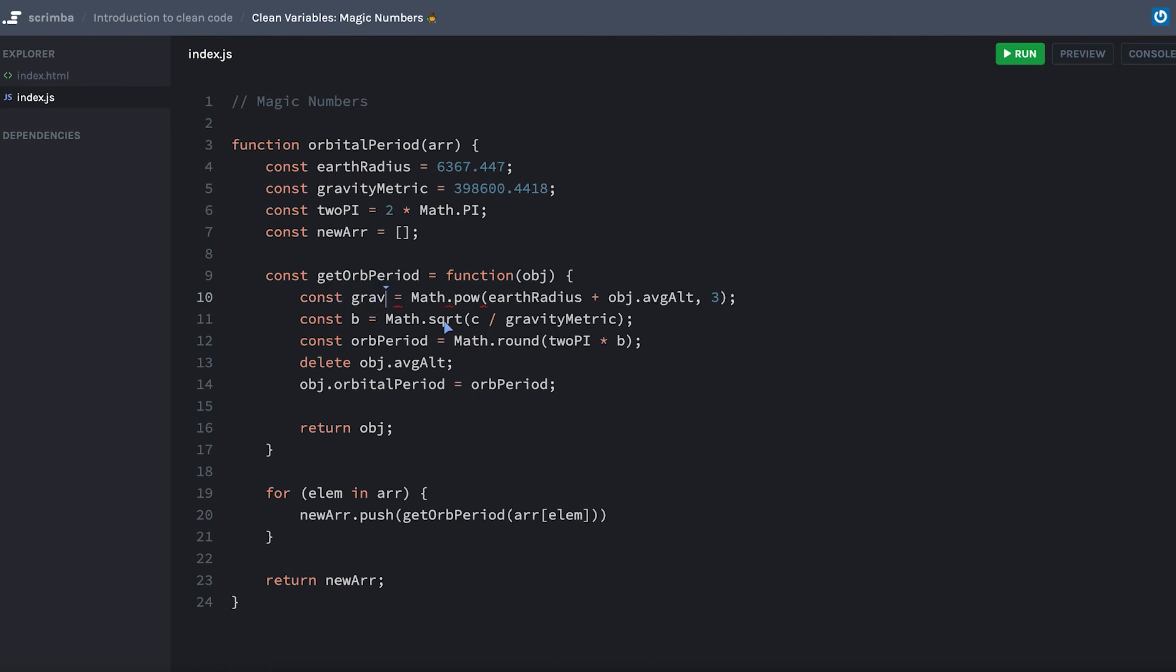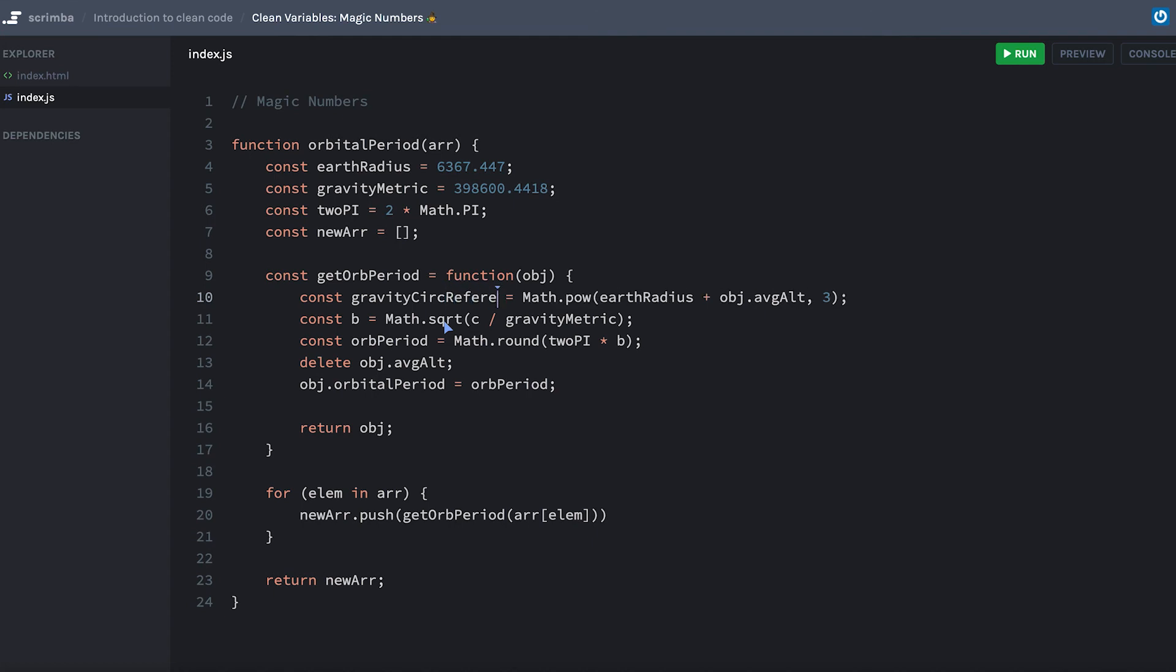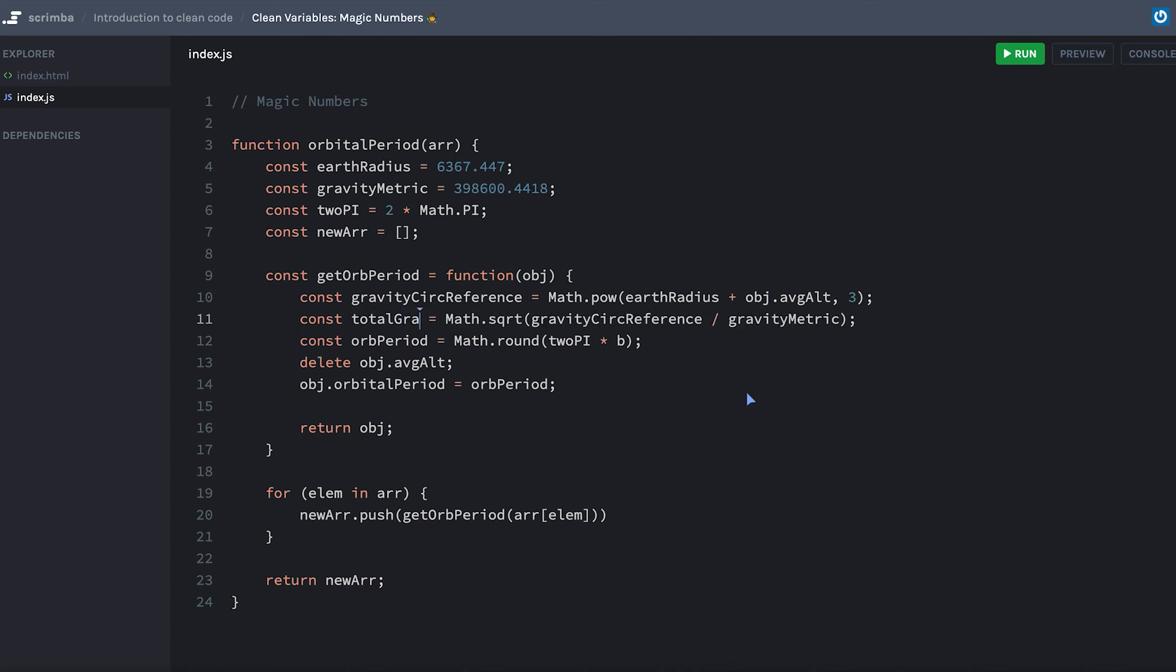Gravity circ reference, sorry I'm a bad speller, and we'll put that as rc. Then b, I can't really tell you, but maybe we'll just say the total gravimetric, right?